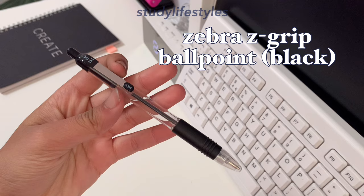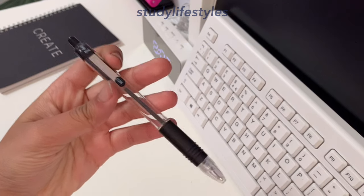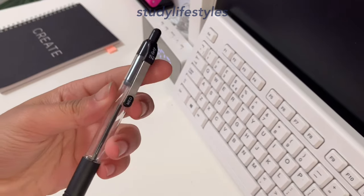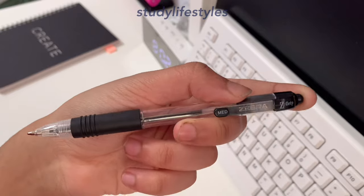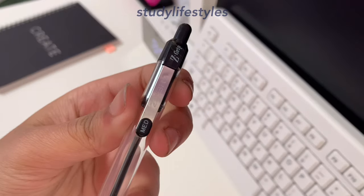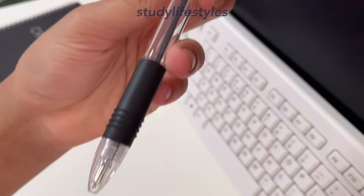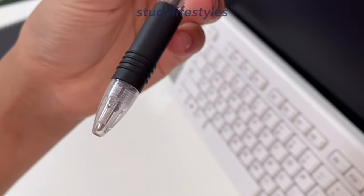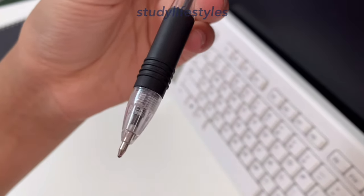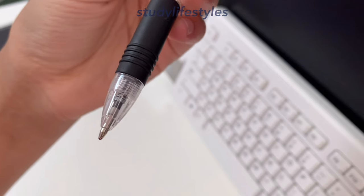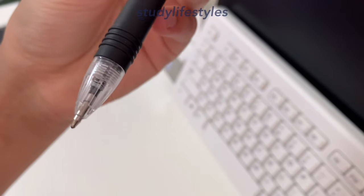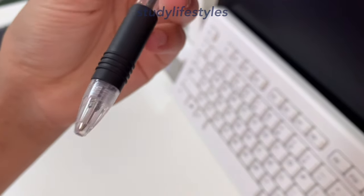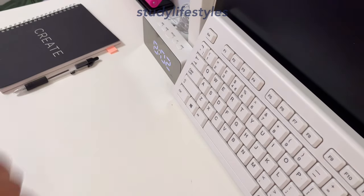The pen that I used to write is the Zebra Sarasa Grip ballpoint, and it's a black version. I've been using this pen for a long time and I like the grip. It's fairly smooth, plus it doesn't bleed through because it is a ballpoint pen.